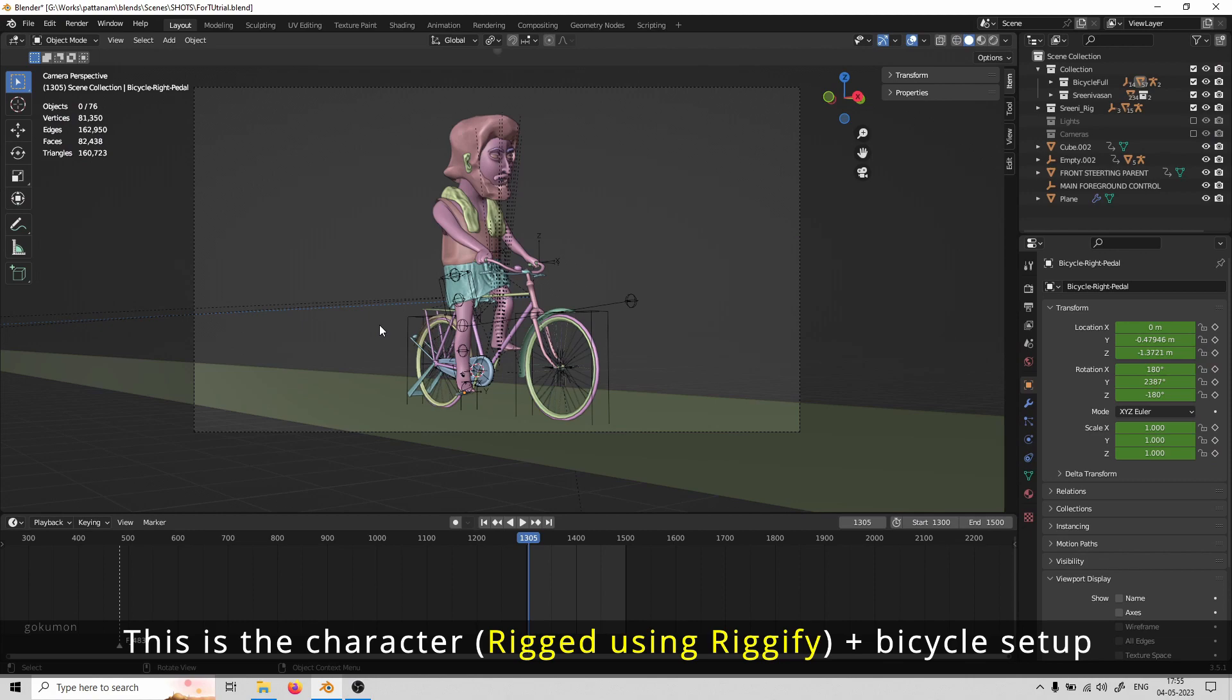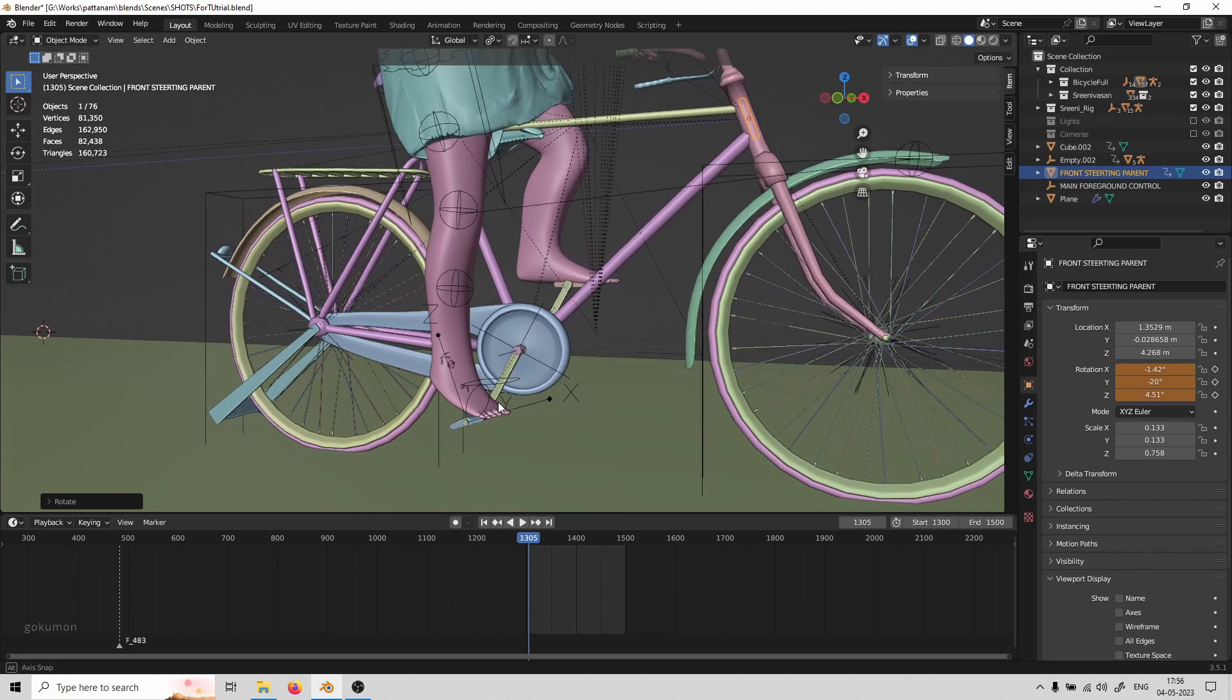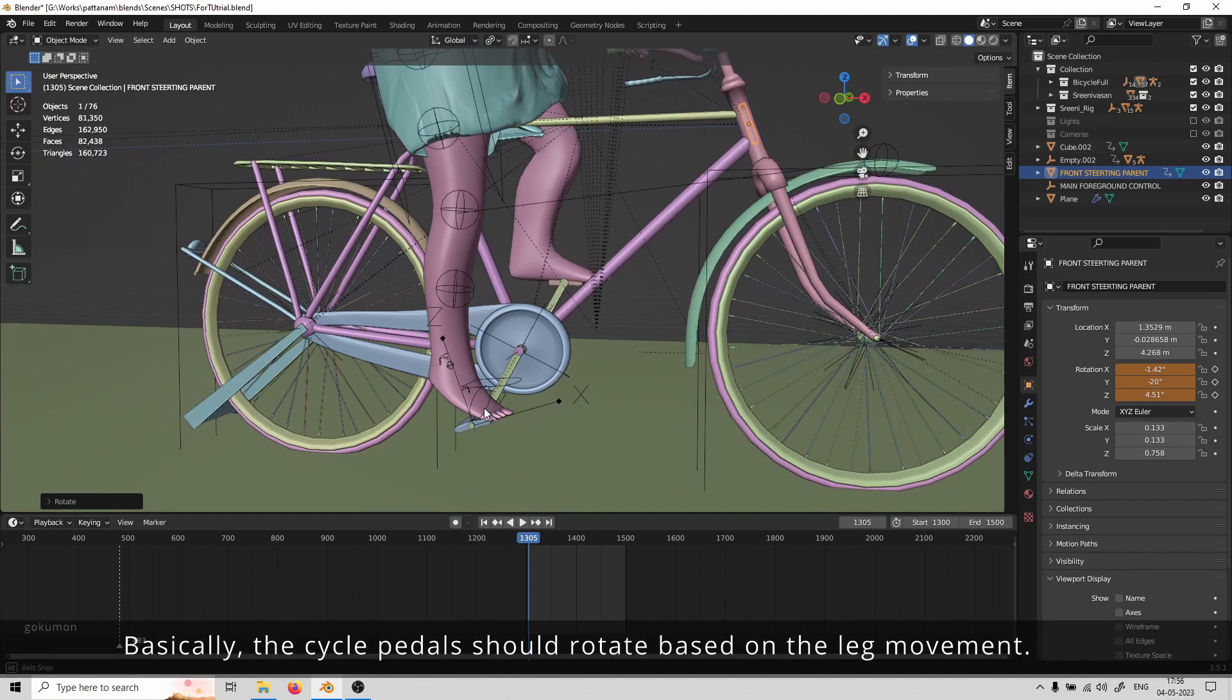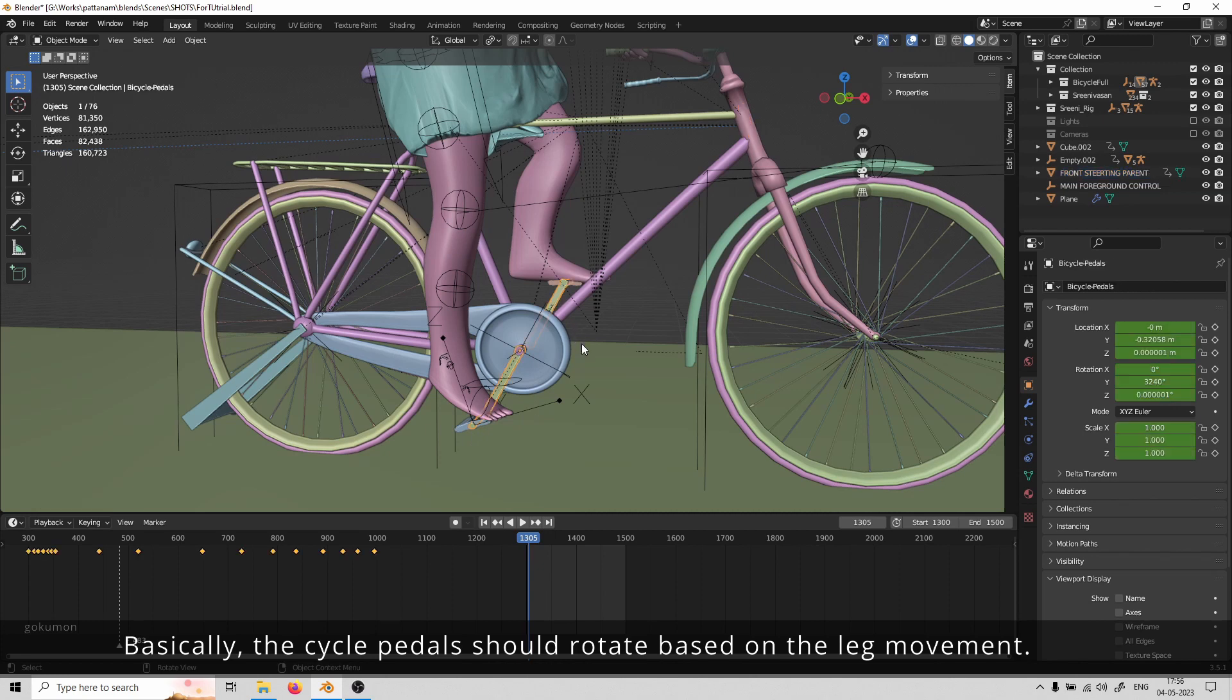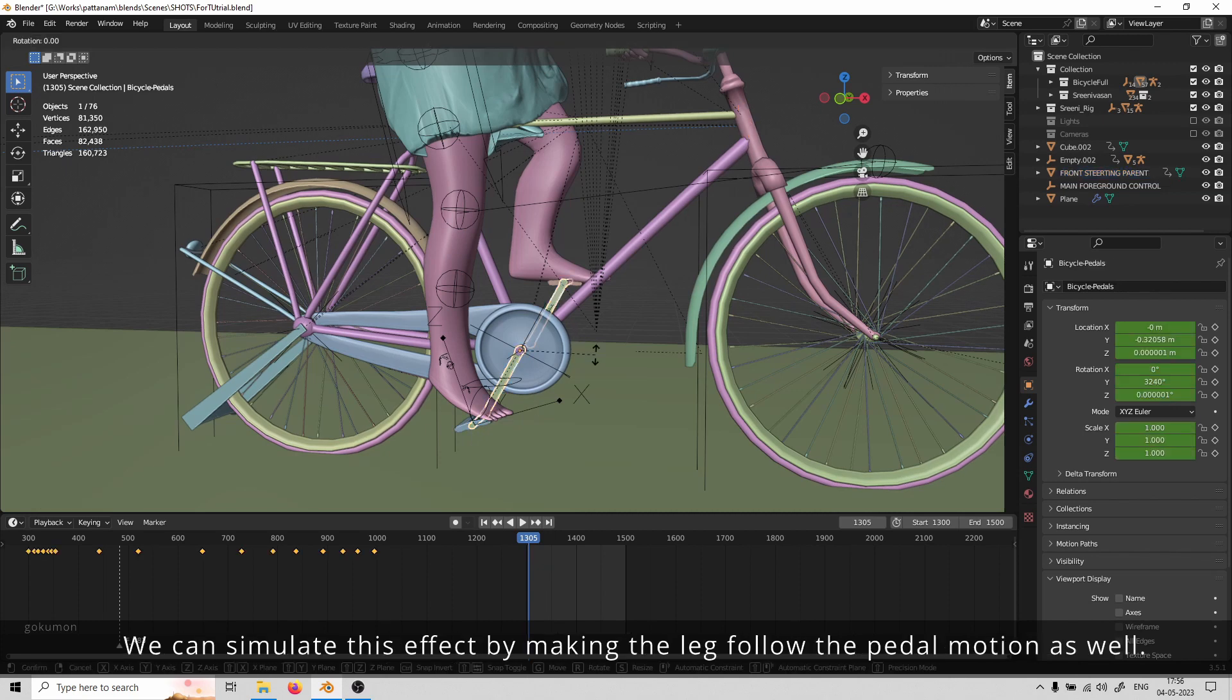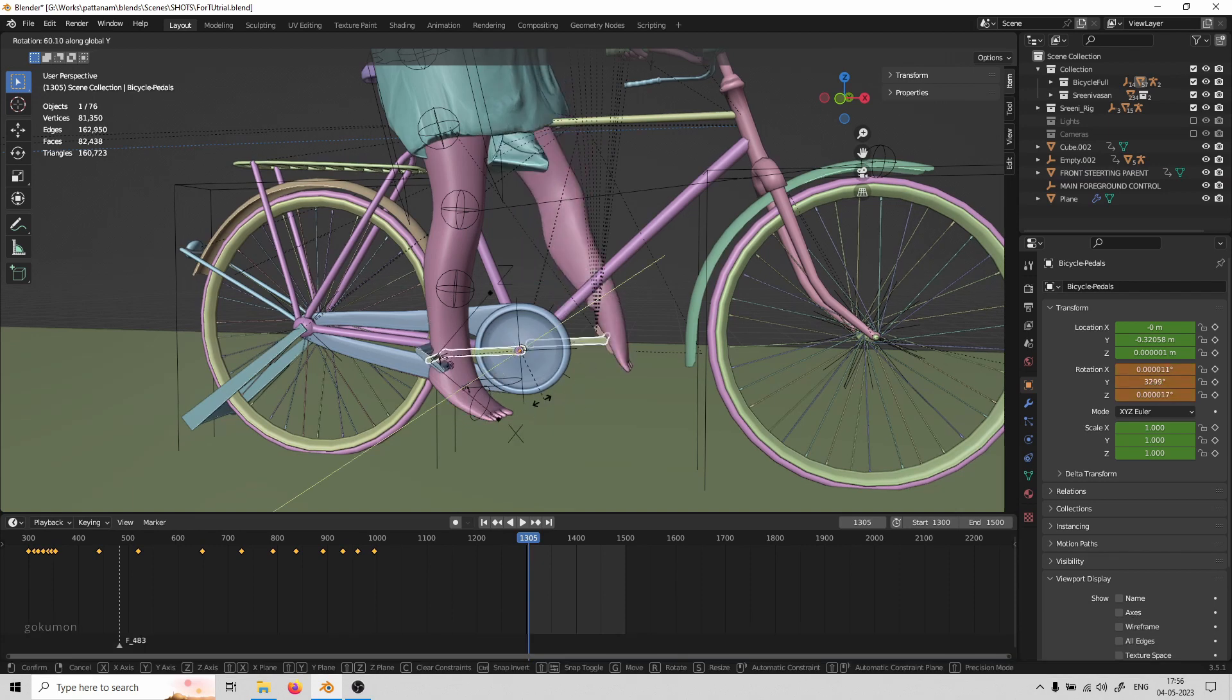This is the character and bicycle setup. The cycle pedals should rotate based on the leg movement. We can simulate this effect by making the leg follow the pedal motion as well.